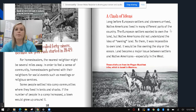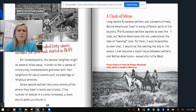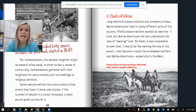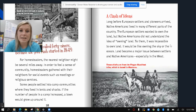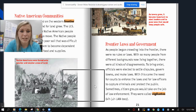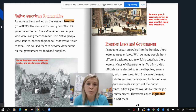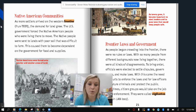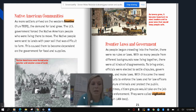A clash of ideas: long before European settlers and pioneers arrived, Native Americans lived in many different parts of the country. The European settlers wanted to own the land, but Native Americans did not understand the idea of owning land. To them, it was impossible — it would be like owning the sky or the ocean. Land became a major issue between settlers and Native Americans, especially in the West. As more settlers arrived on the western frontier, the demand for land grew. The U.S. government forced Native American people to move onto lands with poor soil that was difficult to farm, causing them to become more dependent on the government for food and supplies.